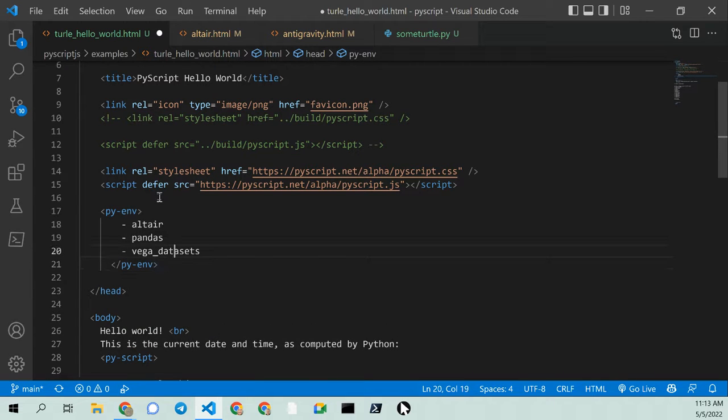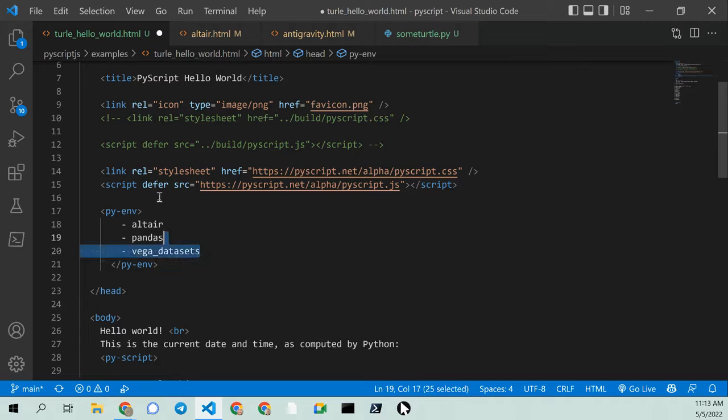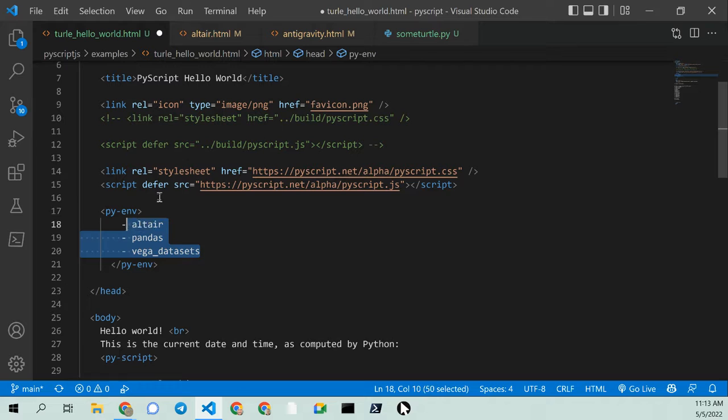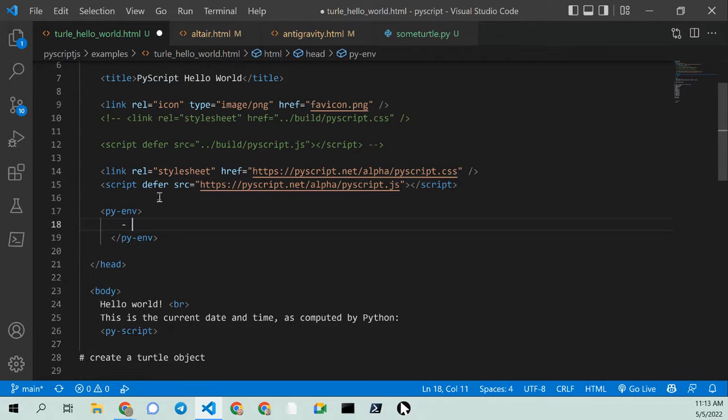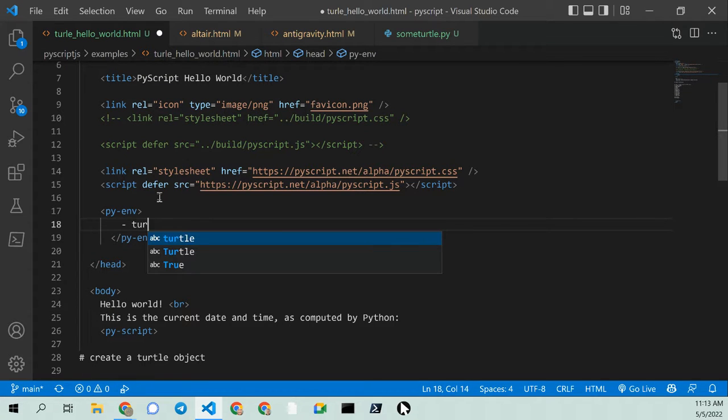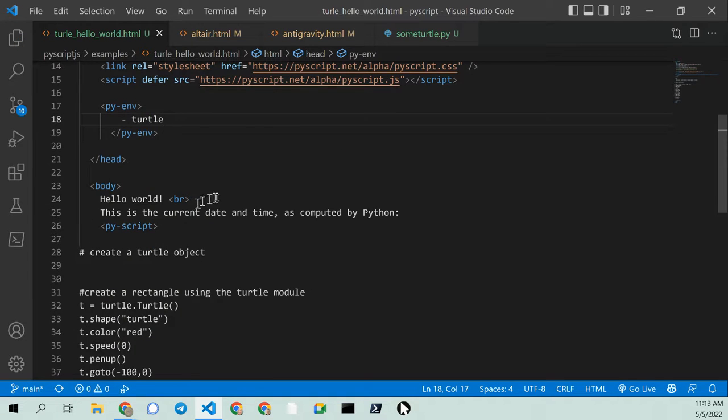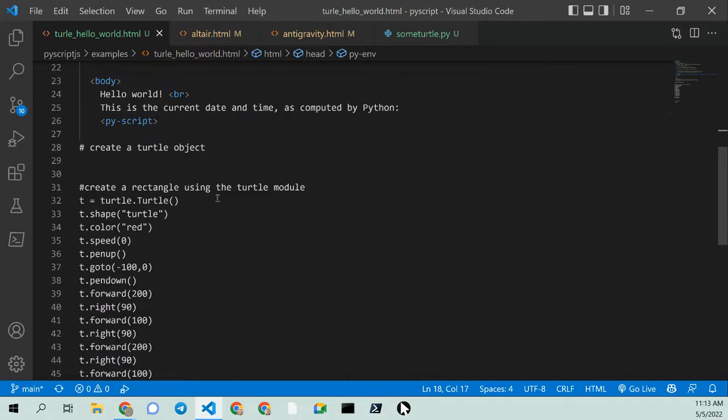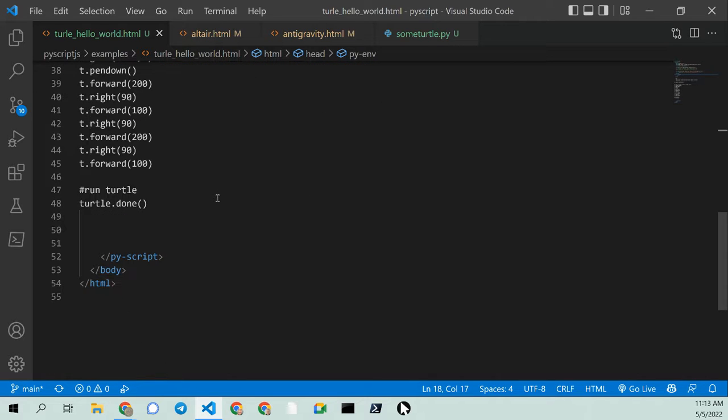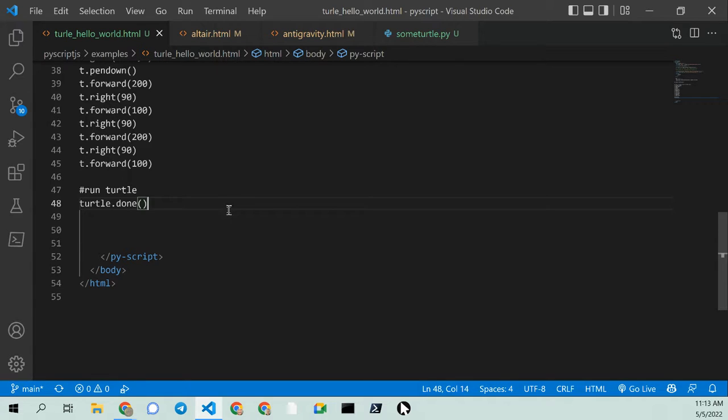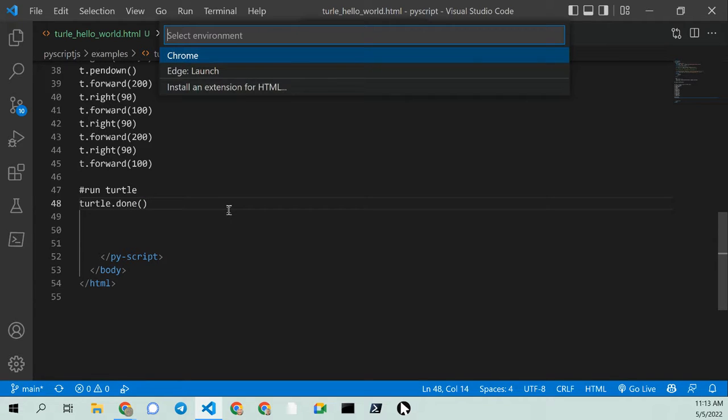And I'm not going to use any of those things. I'm just going to use turtle. There. Control S and save. So I should now have everything to run turtle in the browser. Let's see if it works. Control S to save. F5 to run.